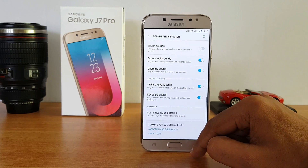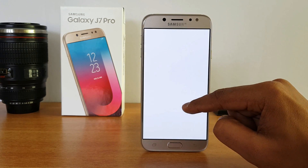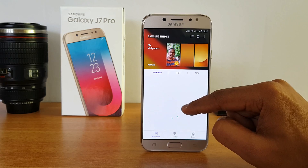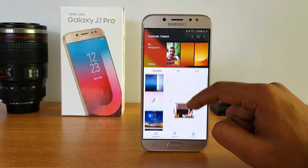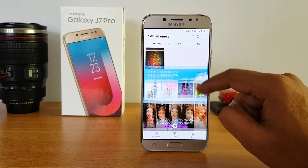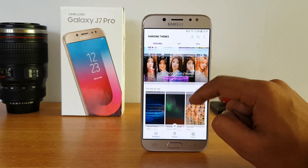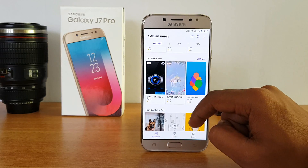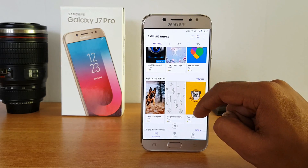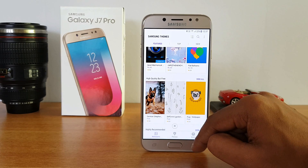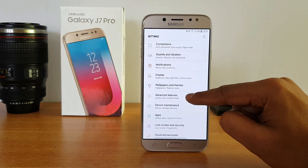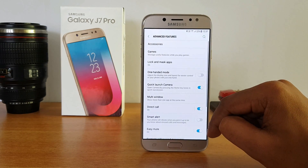Under Wallpapers and Themes — that's fairly self-explanatory. You can create your Samsung account and download additional wallpapers, themes, and icon packs. There are lots available, some free and some paid, which you can download once you've created your Samsung account.